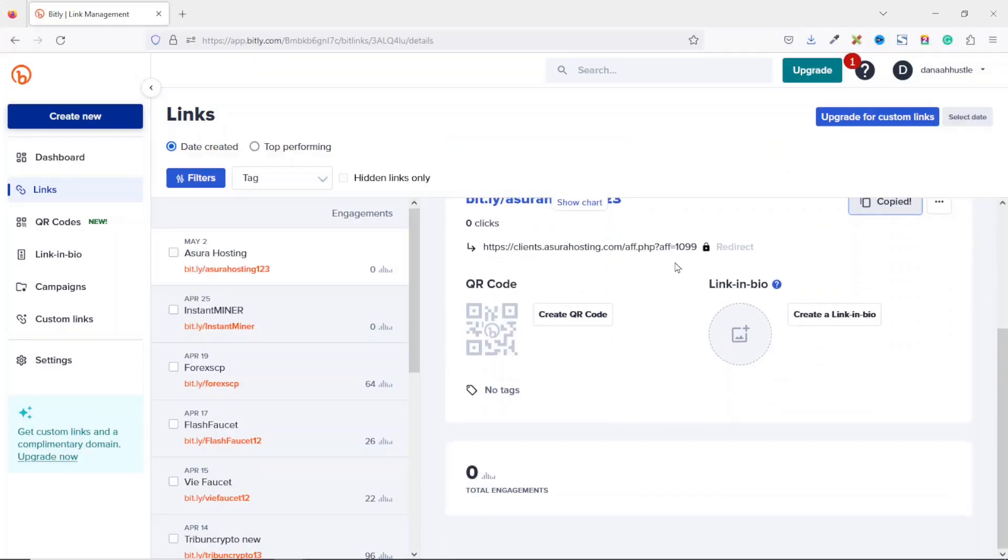Because my link is newly created, I don't have any analytics going on right here. But if I share it and users begin to click on it, this is where I can track my clicks.